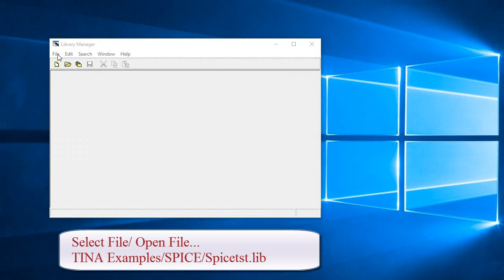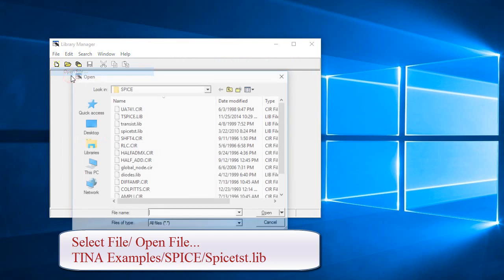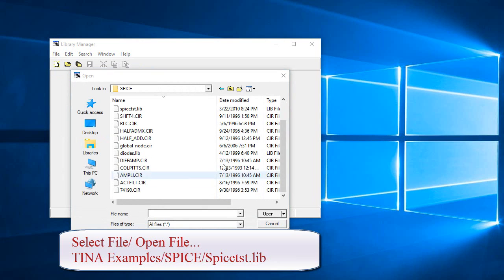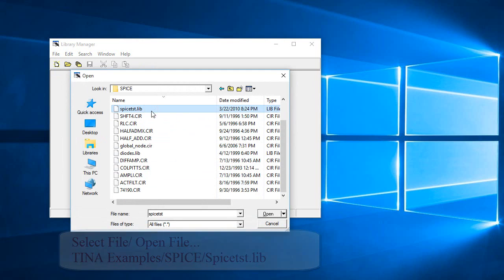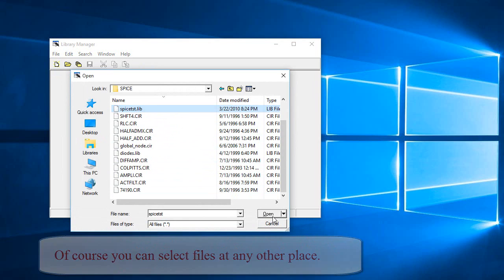Select File, Open File, Teena Examples, Spice, spice-tst.lib. Of course, you can select files at any other place.